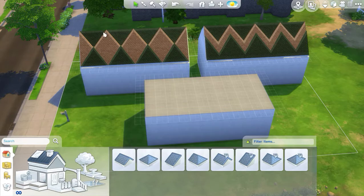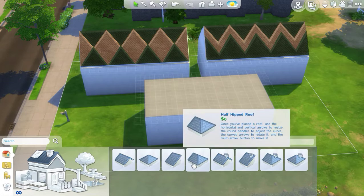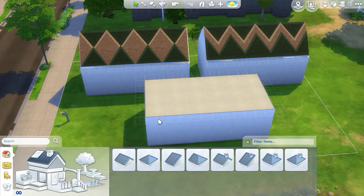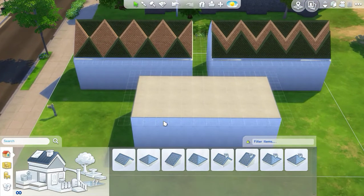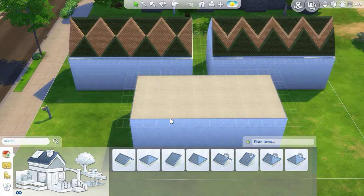It's just the top ridge that is anything other than hipped roofing, and sometimes half-hipped roofing around the edges. So let me show you what I mean by that.